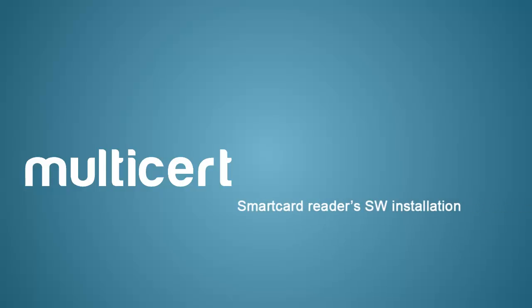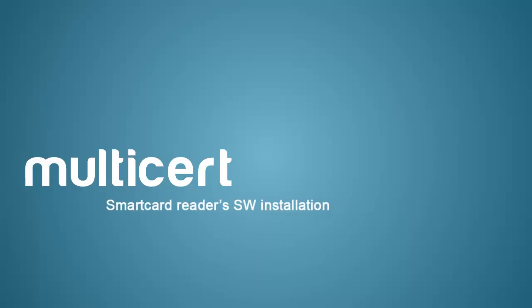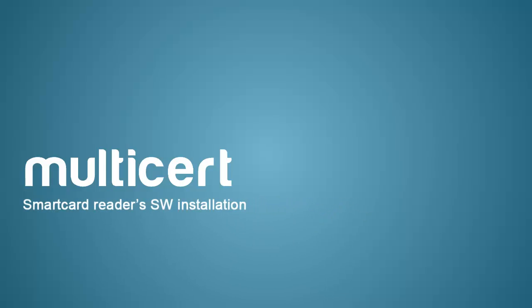On this short movie, we'll show you how to install the software which allows you to use your smart card reader.